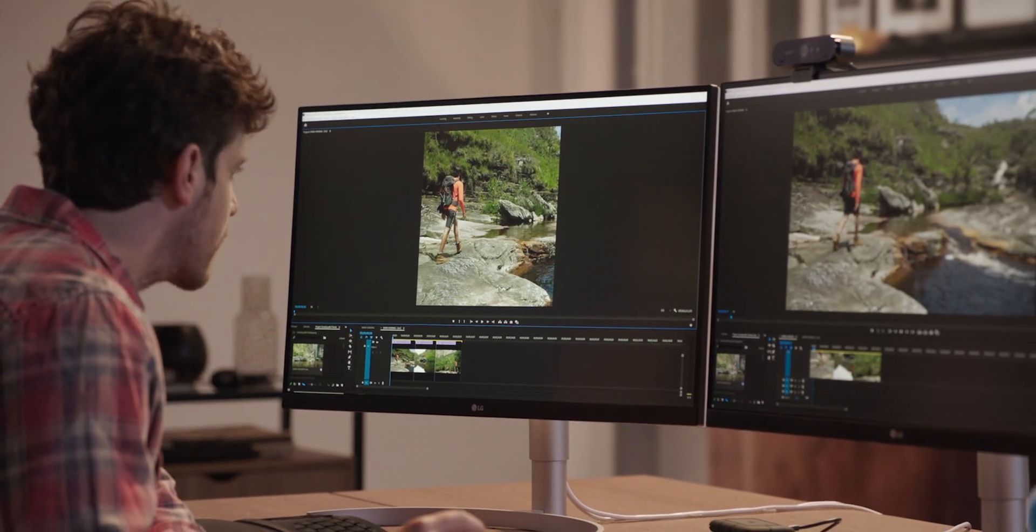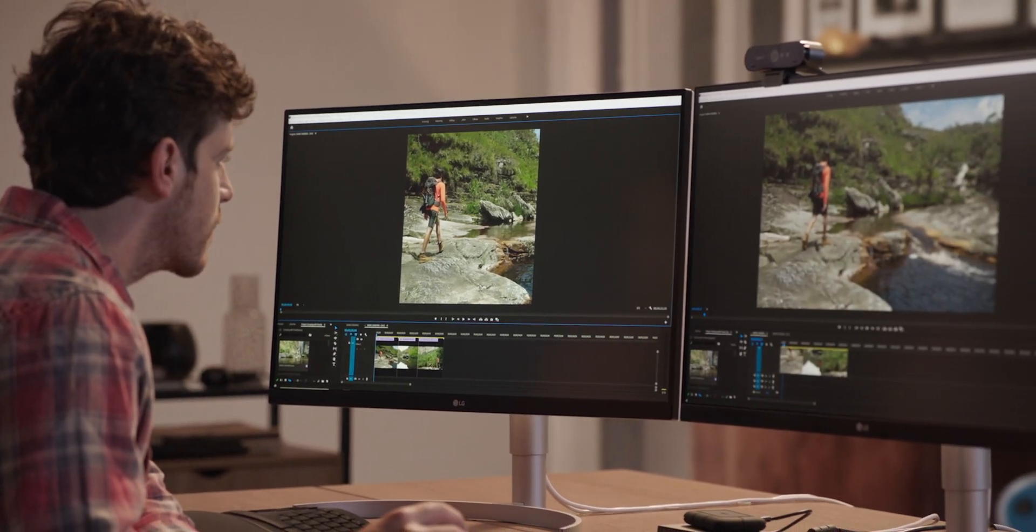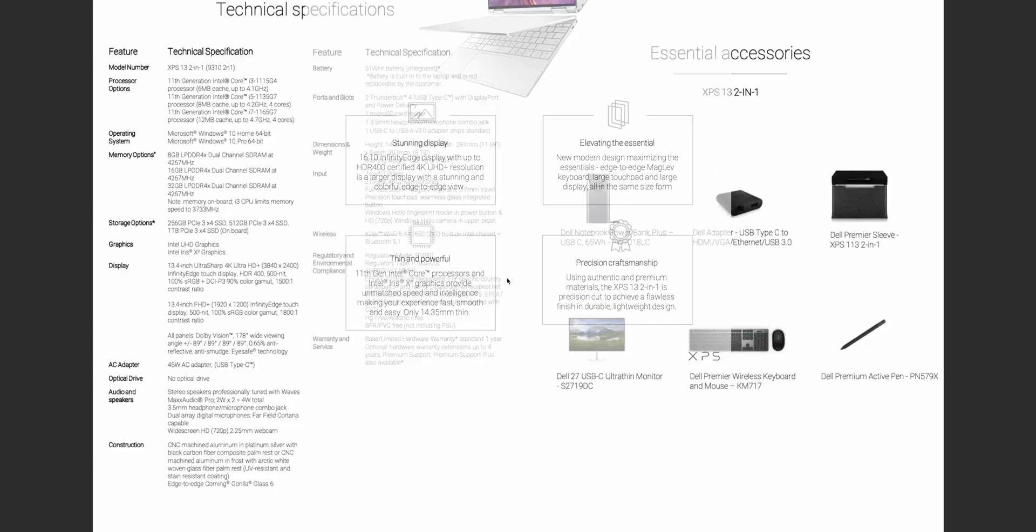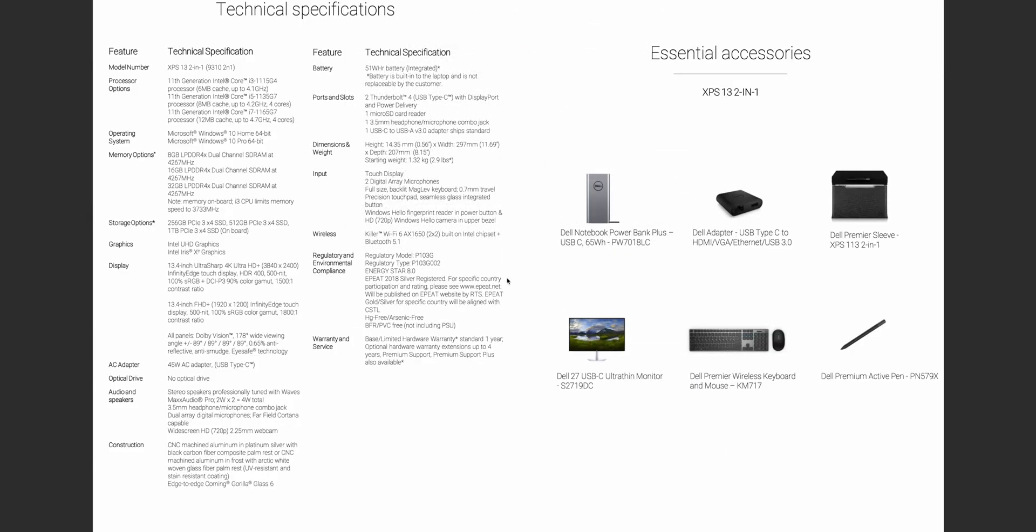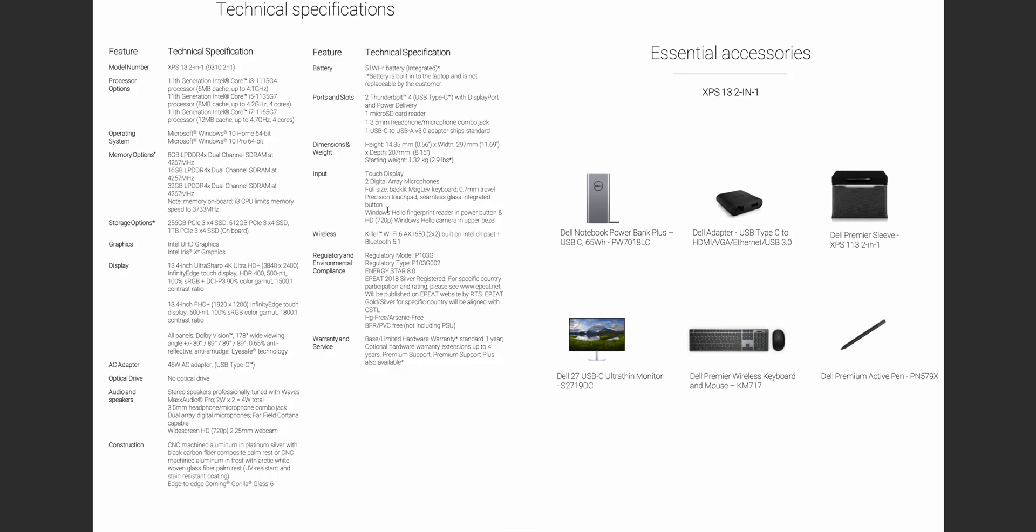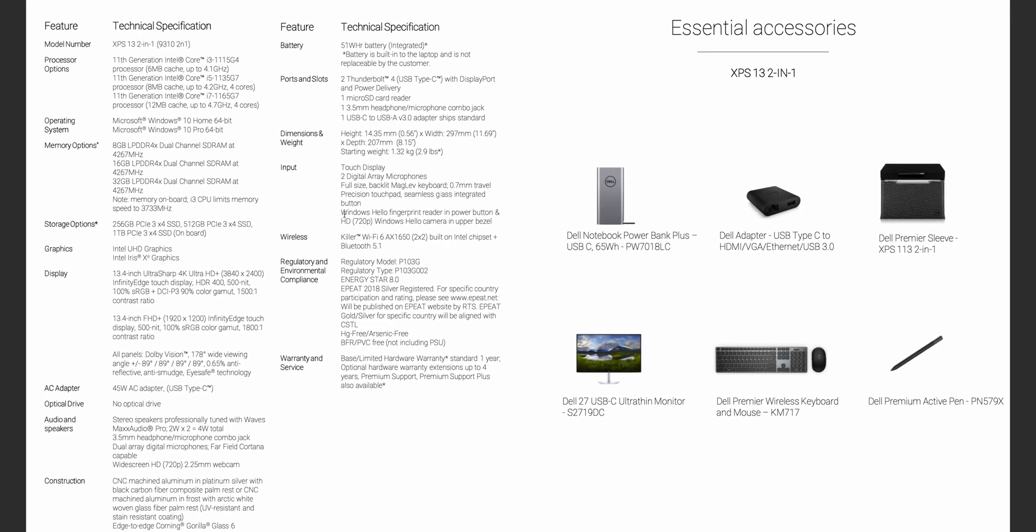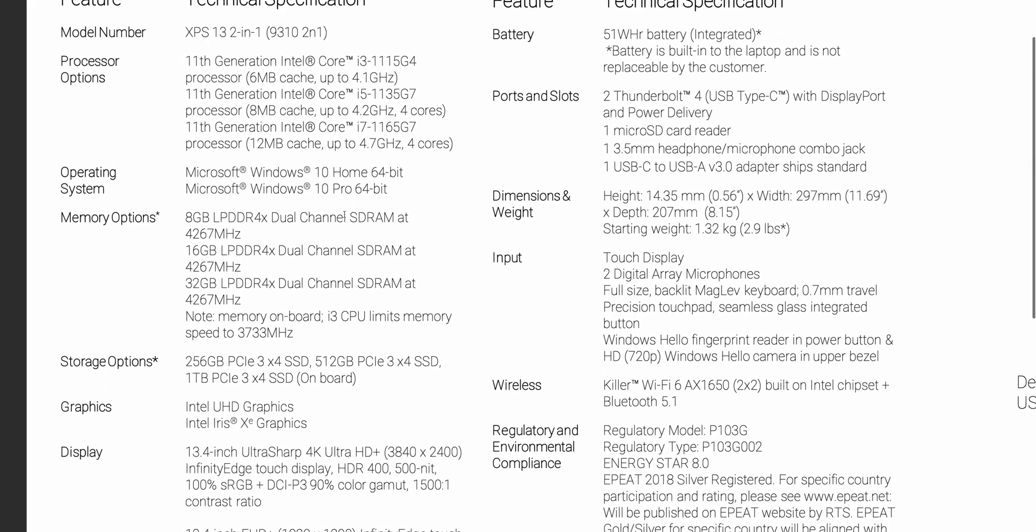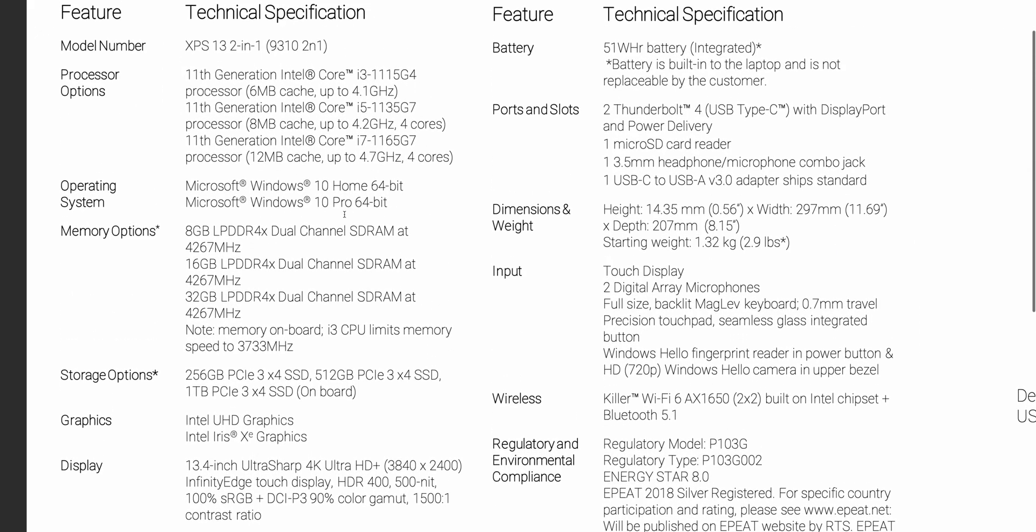So let's go through the specs. This is the 2-in-1 specs, but pretty much the same internals as the XPS 13. There's the key highlights there as you can see. Let's have a look, let's get in there. Some surprises for me here.